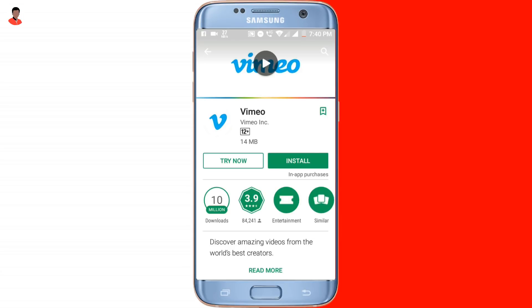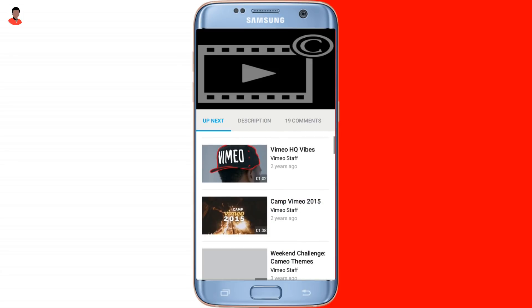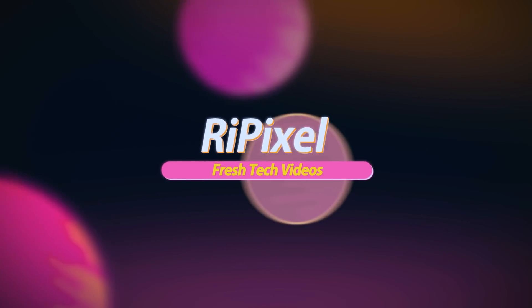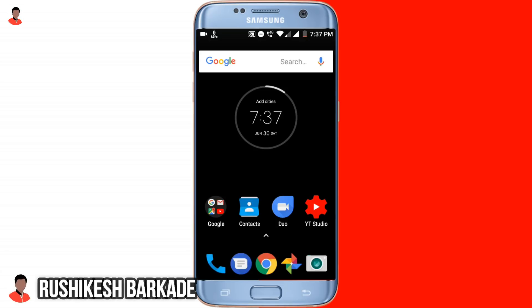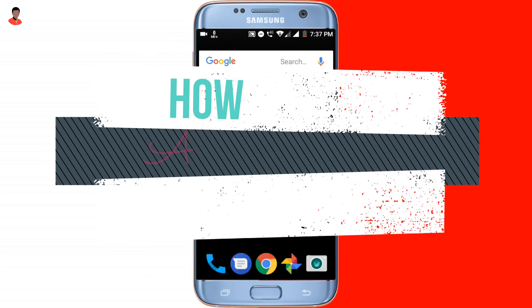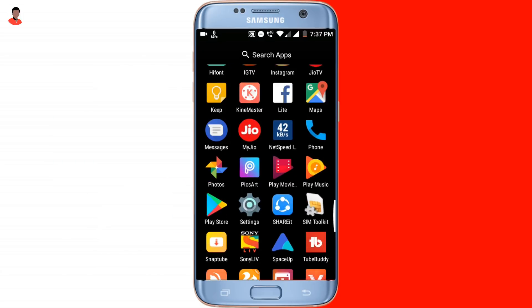Today's video I will be sharing with you guys how you can use apps from the Play Store without actually installing it on your Android smartphone. Hey guys, this is Rushikesh Barkade from Repixel Technology YouTube channel, and I will be showing you guys how you can use apps from the Play Store without actually installing or downloading them.